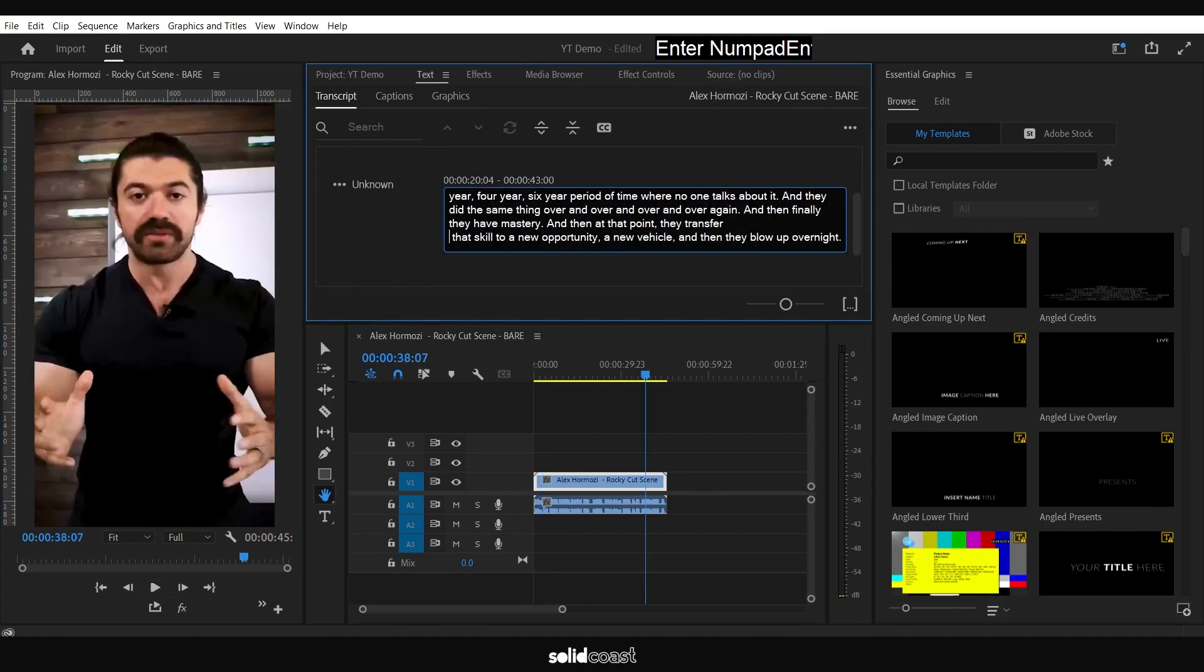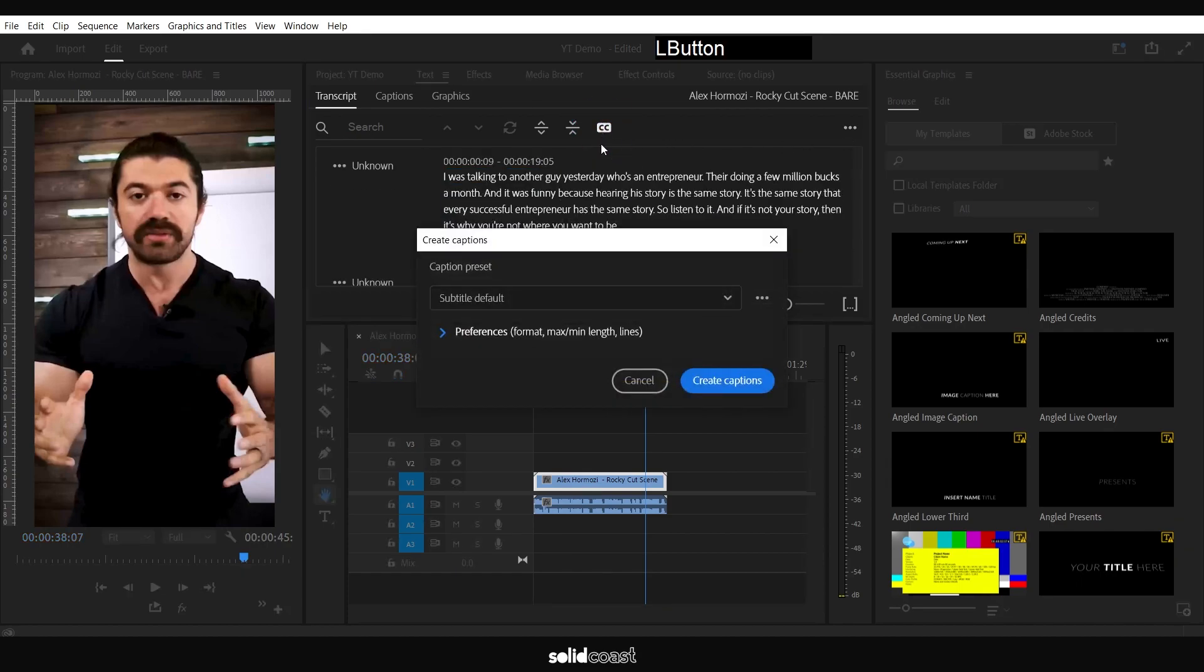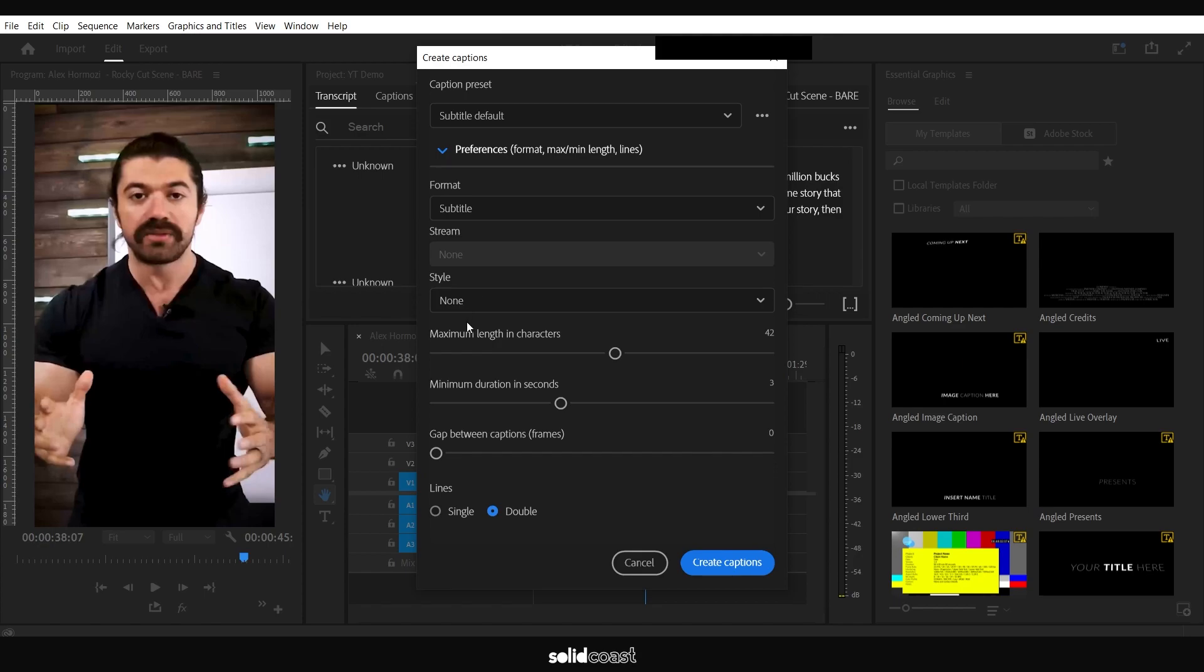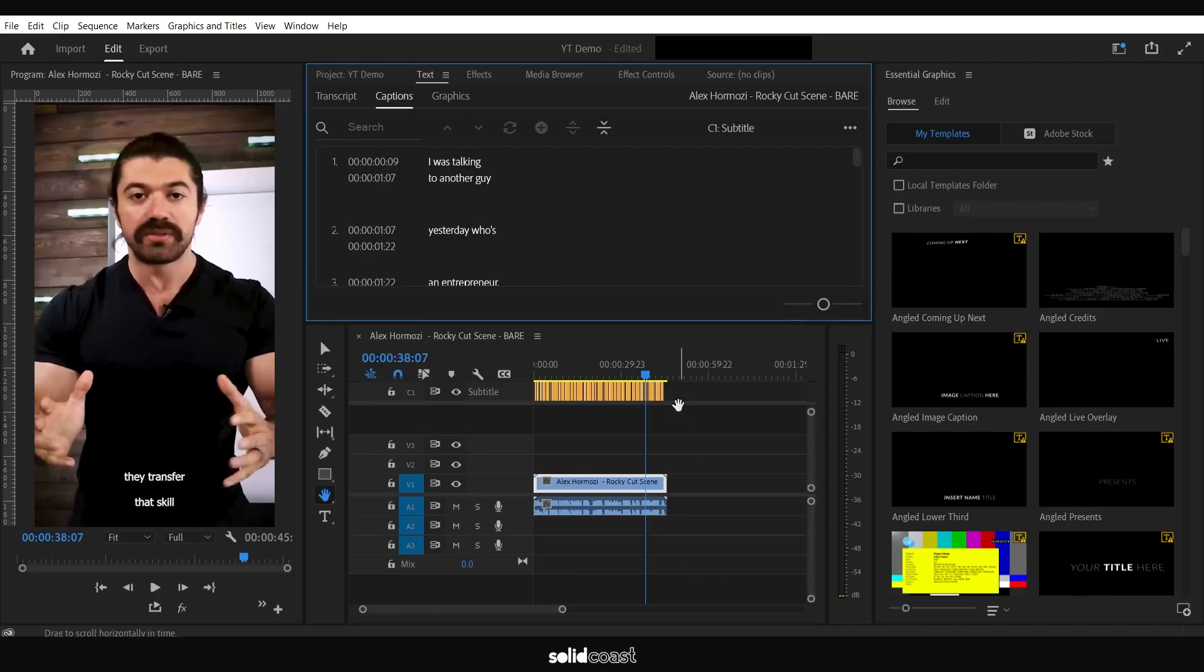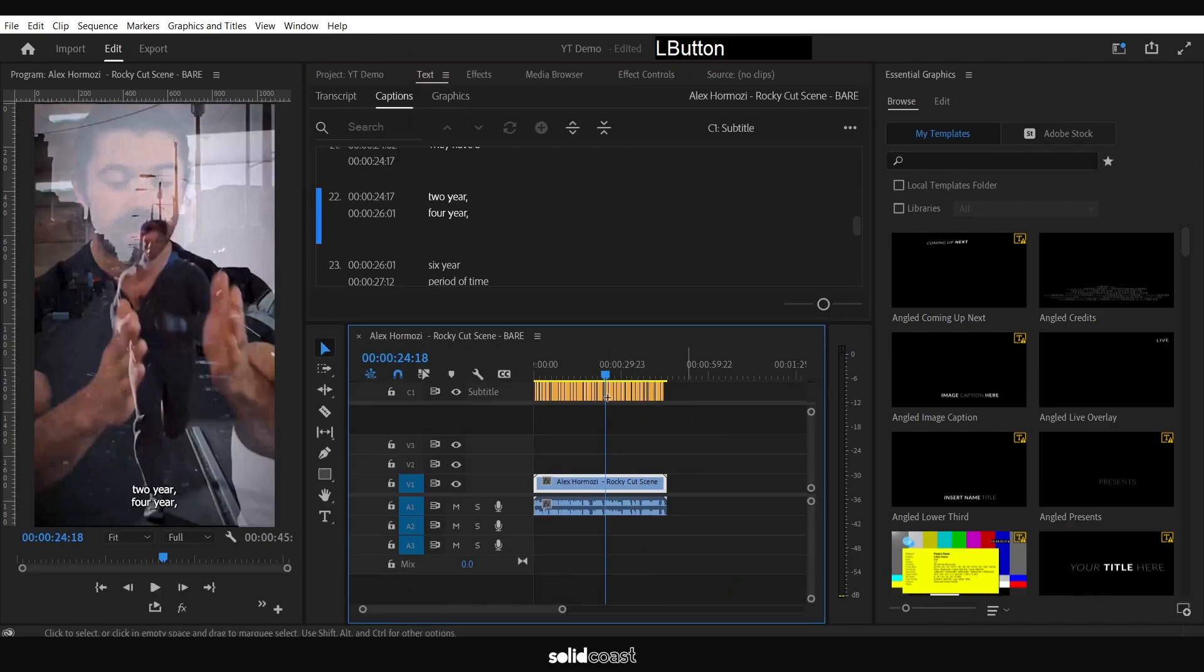To create captions, go to the two C's, then open up Preferences. Set the maximum length in characters to whatever you want. I'm going to bring it down to about 16, and I'm going to keep the lines as double—you can set it to single. Then click Create Captions. There's our captions on the caption track. Select all.